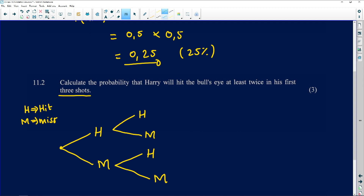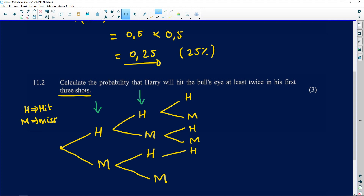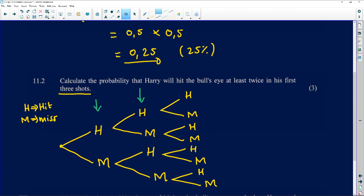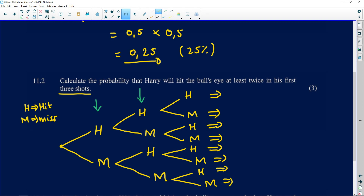For the third trial, two things may happen from each branch: a hit or a miss. So going through all branches of the three-trial tree, these are all the possible outcomes. He may hit three times, or he may hit, hit, then miss — and so on for every combination. These are the three trials that can occur.